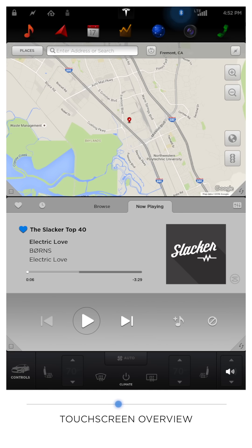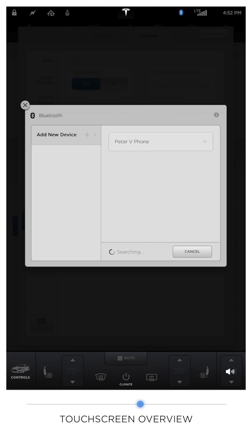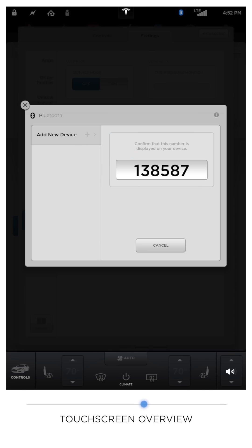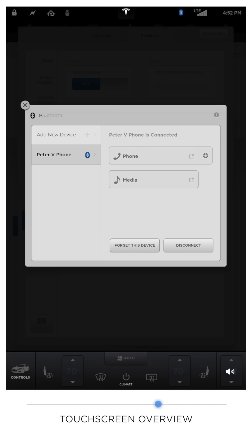The Bluetooth icon shows your connected devices and acts as a shortcut to connect a new device. To connect a device, make sure Bluetooth is on on the device you want to connect. Click Search on your touchscreen and tap the device you want to connect. A code will be shown and a pairing message will appear on your device. Click Pair and your device will connect to your Tesla. Once connected, sync data from your device to your Tesla.